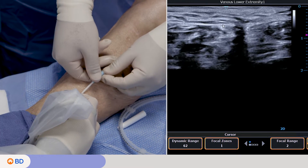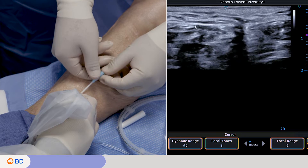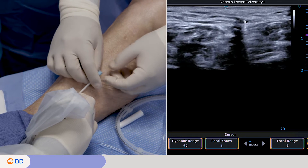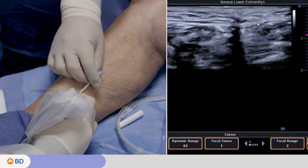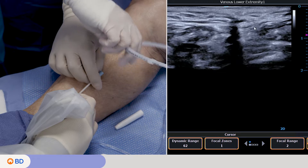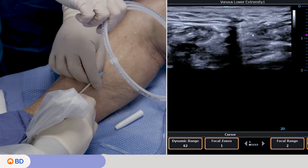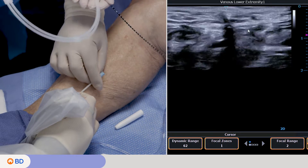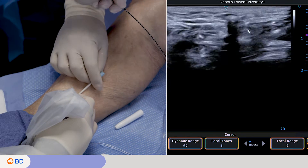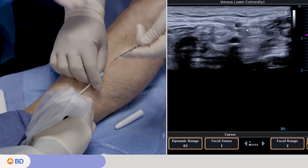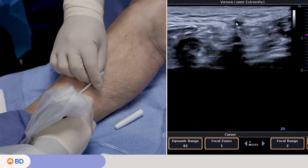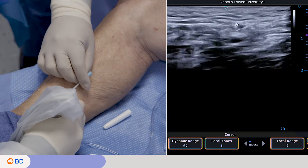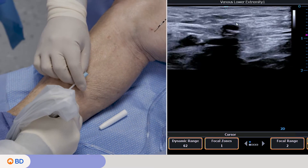The fascia layer is the white line here. Everything above this line is superficial tissue and everything below is deep tissue. It is recommended to place the catheter heating element right below or at the fascia line.